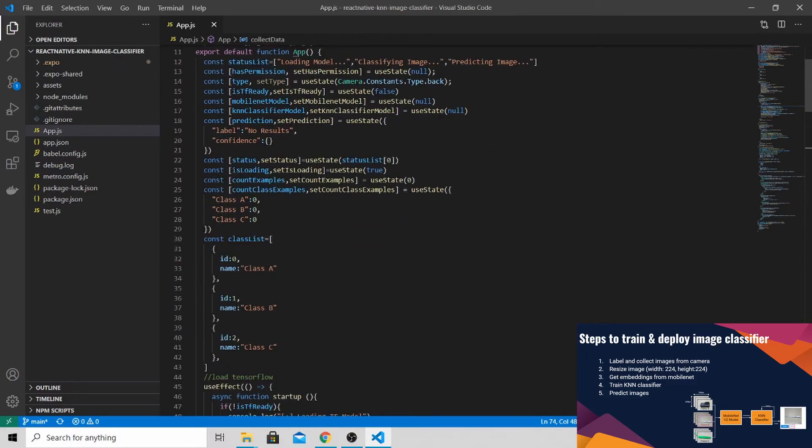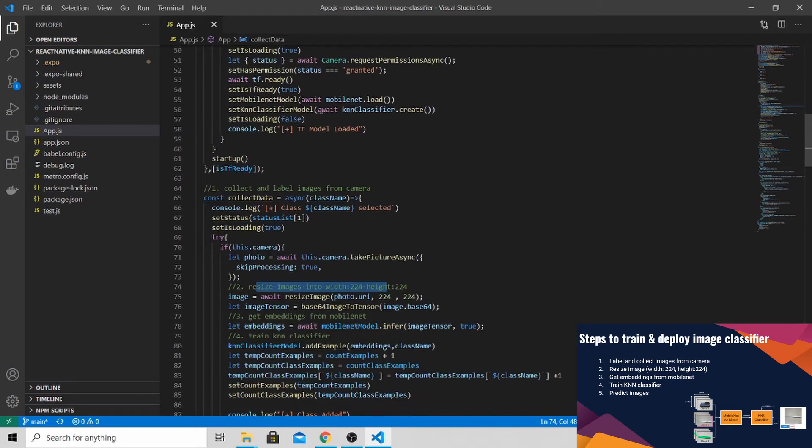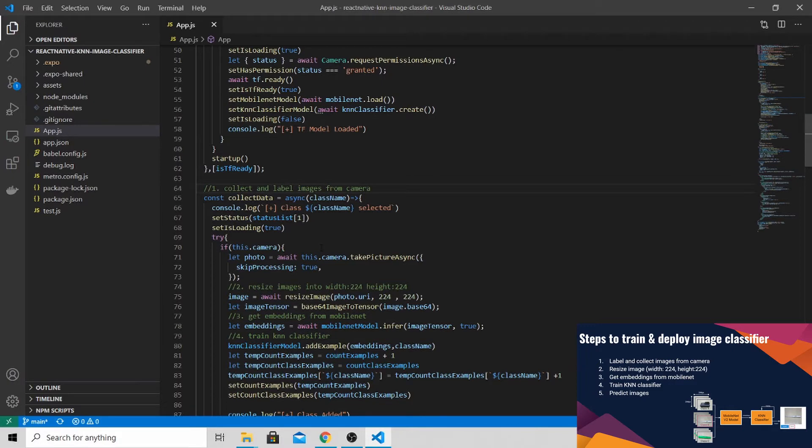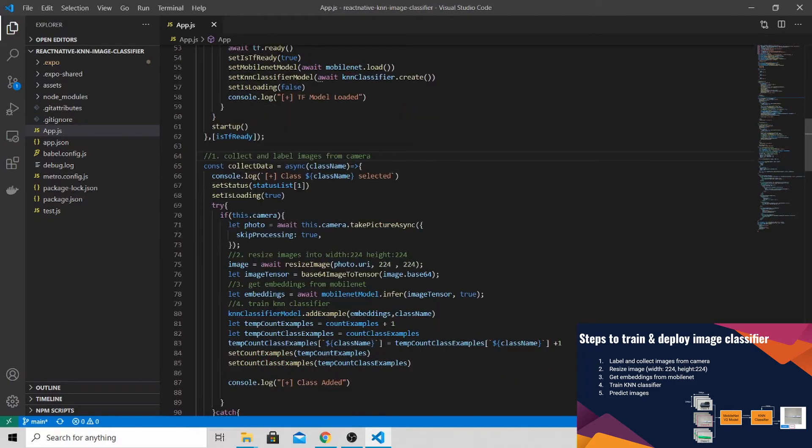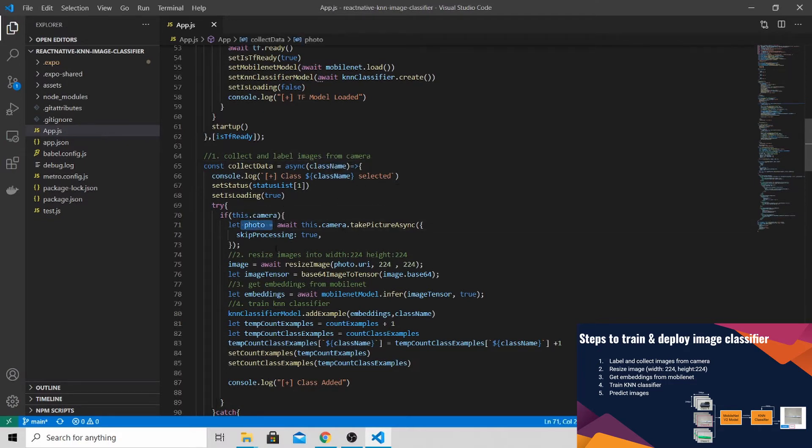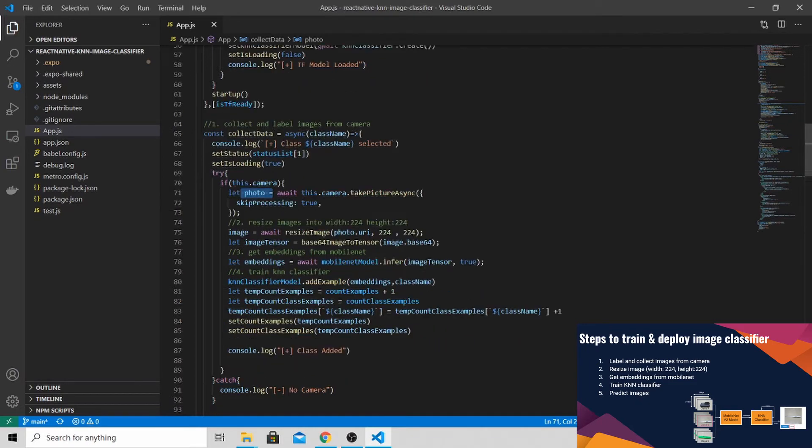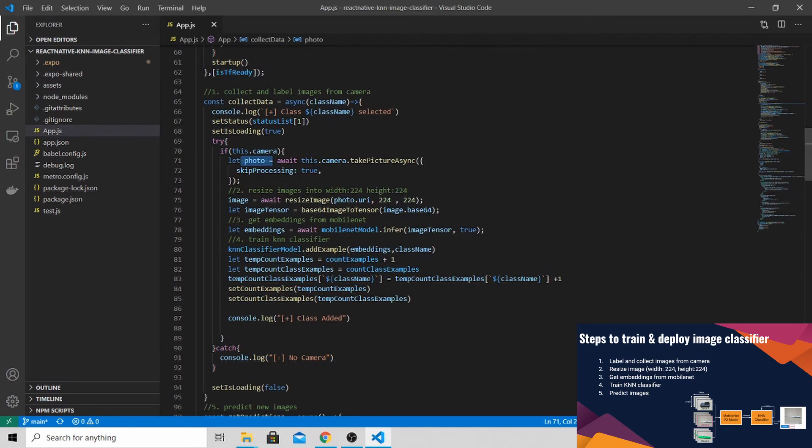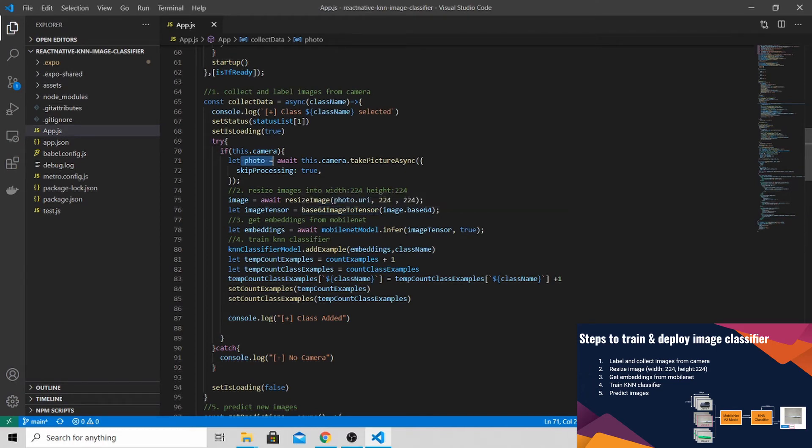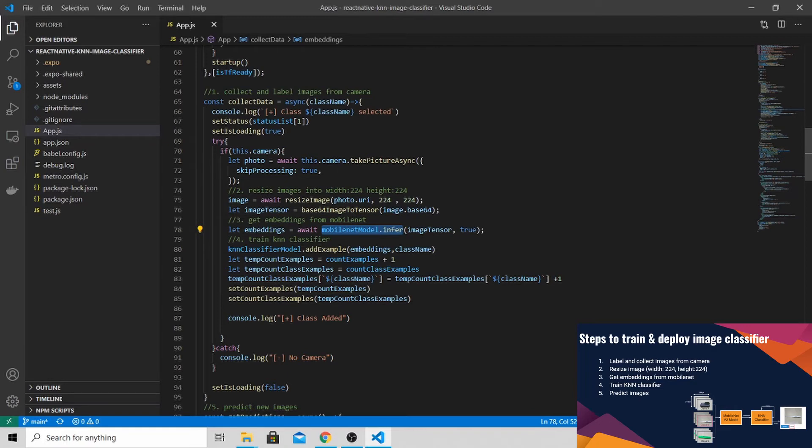Open up this app.js file over here and you'll be able to see this set of code. Scroll all the way down until you see step one. This step is exactly what I've explained earlier. First, we need to collect and label the images from the camera. Once the button is pressed, let's say class A is selected, you take a photo from the camera and resize the image into 224 by 224 pixels. After resizing the image, it will convert the image into a tensor so that we are able to feed into the MobileNet model to get the embeddings. To get the embeddings is very simple. We will be using MobileNet.infer to get the embeddings from the model.